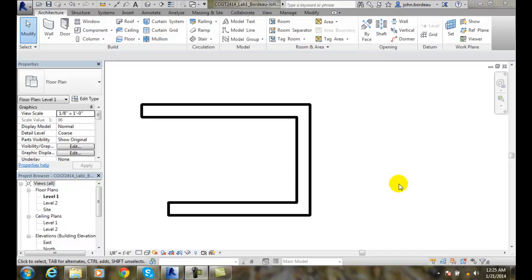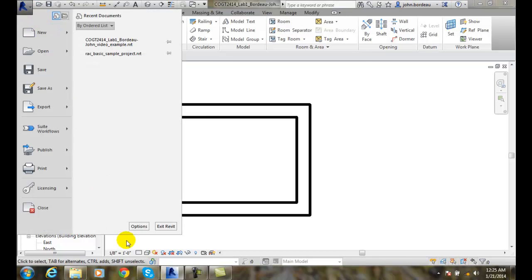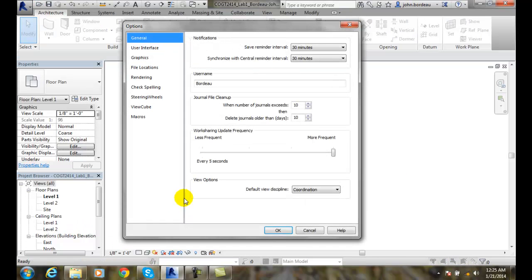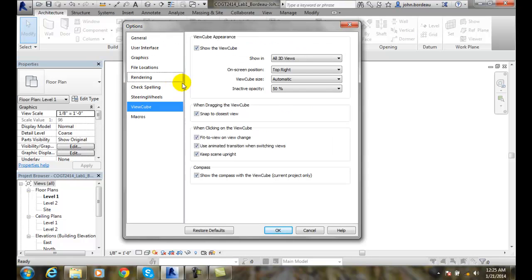The ViewCube tab of the option dialog box. Let's go up to the application menu, go to options, and go down to the ViewCube tab.